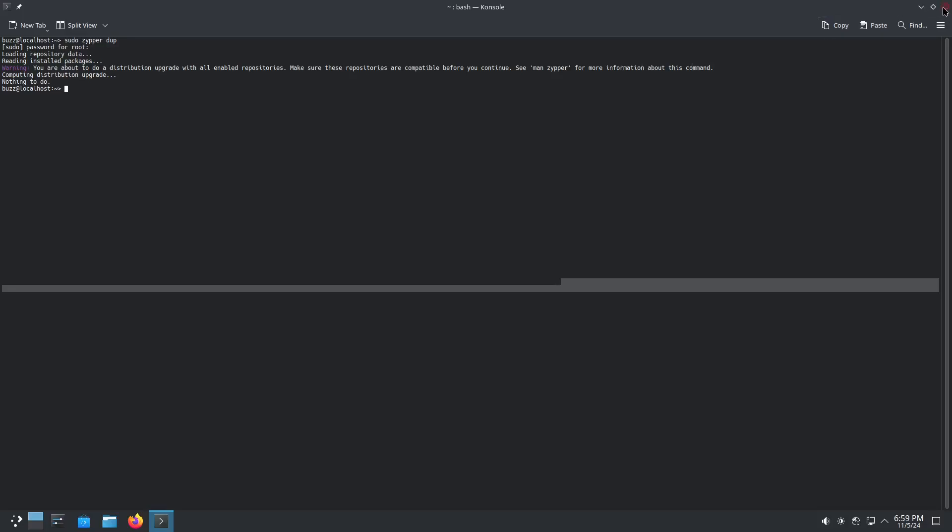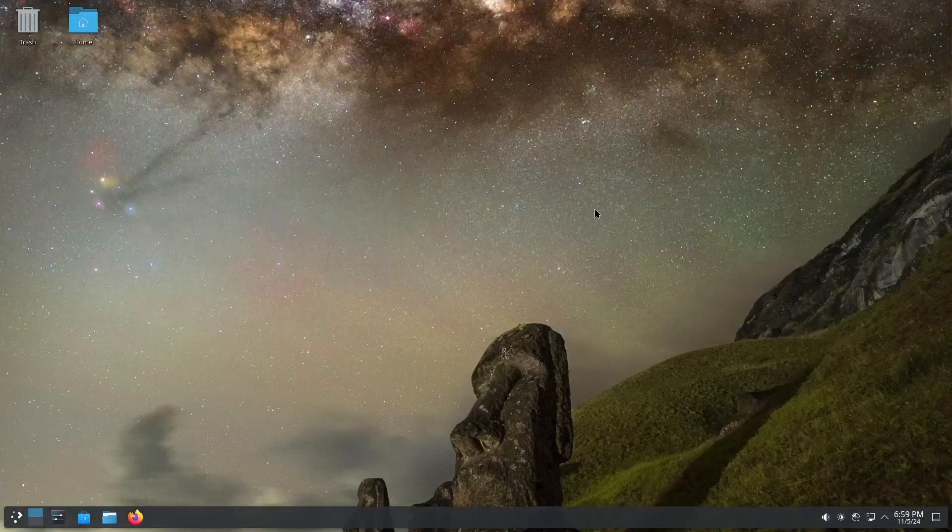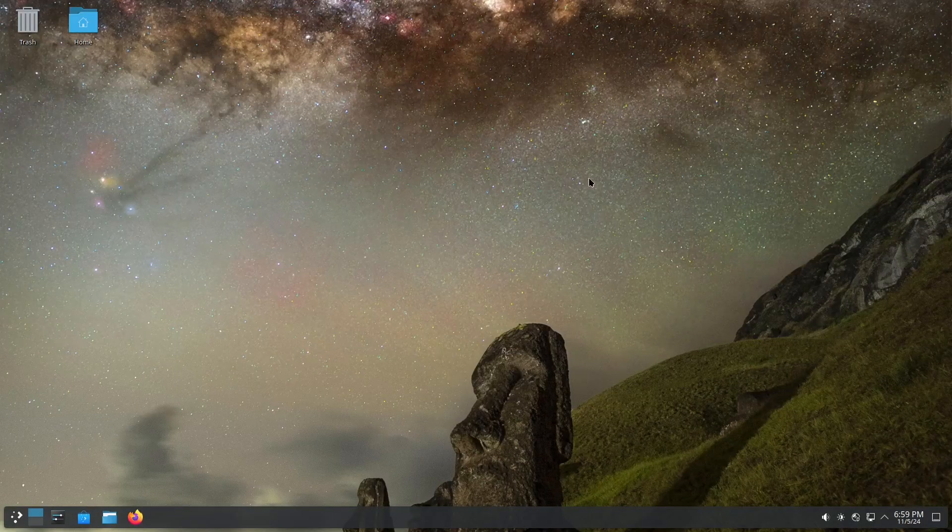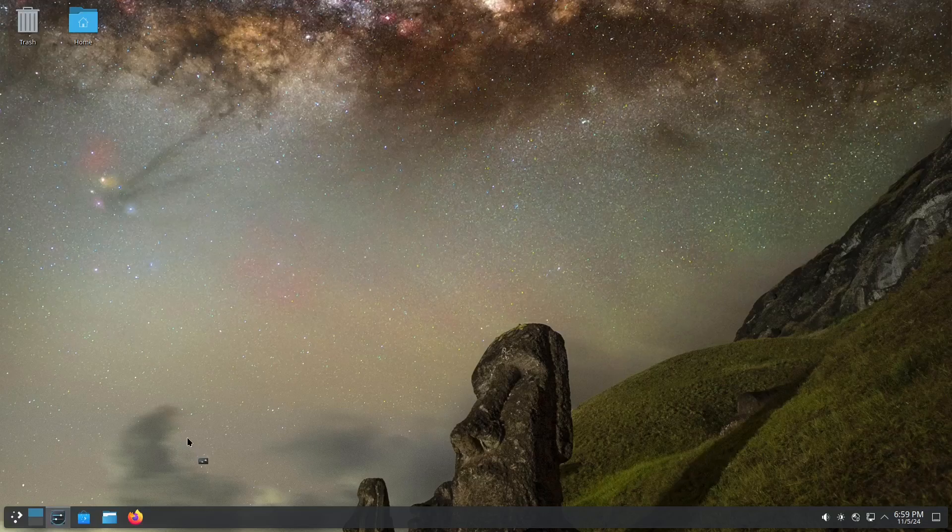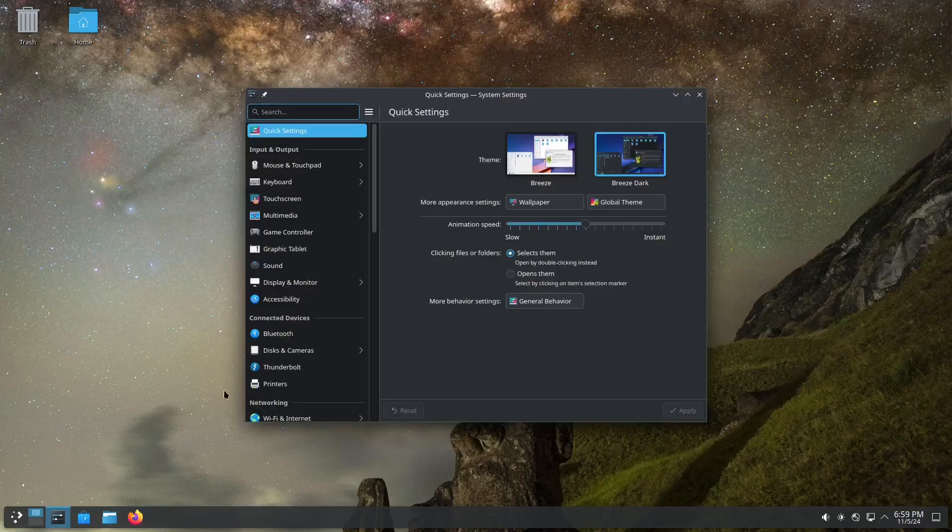So six months old OpenSUSE Tumbleweed, sudo zypper up, absolutely flawless. I can't say enough good things about OpenSUSE Tumbleweed.